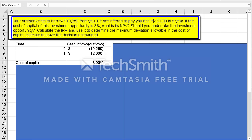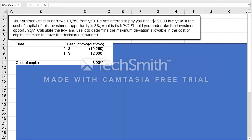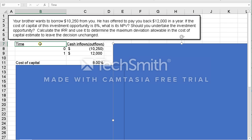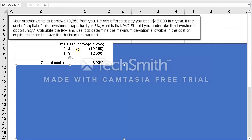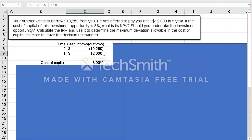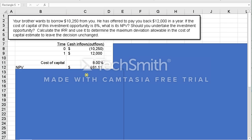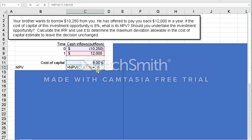Let's work the problem. You can see I'm working it in Excel first, and I've worked the solutions down below. Over here I'll give you the solutions in a formula approach, but I like to lay out the timeline. At time zero we shell out $10,250. In a year from now we get $12,000 back. The cost of capital is 8%.